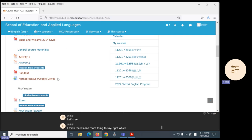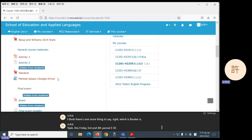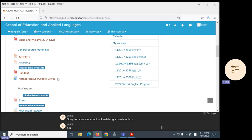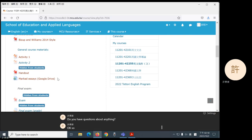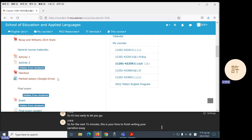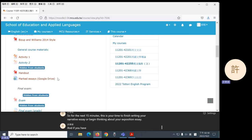Let's see, I think there's one more thing to say, right, which is This Friday, 3rd and 4th period, EE501, we're watching a movie. So if you have time, please come. If you don't have time, sorry for your loss about not watching a movie with us. Okay, do you have questions about anything? Okay, so it's too early to let you go. So for the next 15 minutes, this is your time to finish writing your narrative essay or begin thinking about your exposition essay. And if you have questions, I will be in the front. If you want to, you can come and ask me questions.